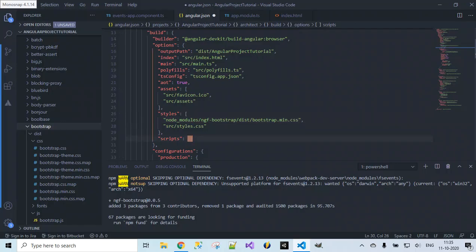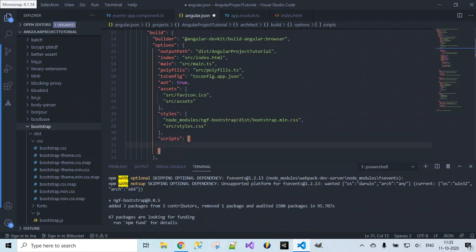We also need to include the Bootstrap JS file under the scripts section. The path for the JS file is: node_modules/bootstrap/dist/js/bootstrap.js. So we have included the path for Bootstrap JS.